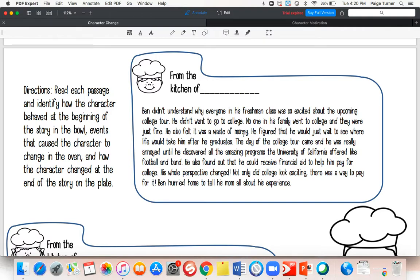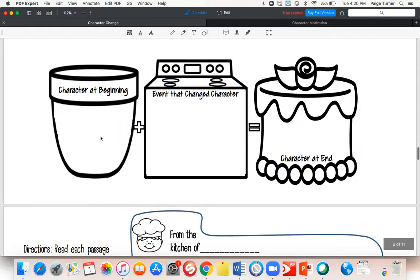The author says that Ben feels like college is a waste of money, compared to the end of the text when Ben is so excited to go home and tell his mom about his experience. How was Ben at the beginning of the text? When it says no one in his family went to college, he feels like it's a waste of money, and he's just going to graduate and see what happens. We might say at the beginning of the text he's very disinterested — very disinterested in the whole college experience. I think the word 'disinterested' is a really good way to describe Ben at the beginning. That would be our mixing bowl: Ben at the beginning of the text is disinterested.